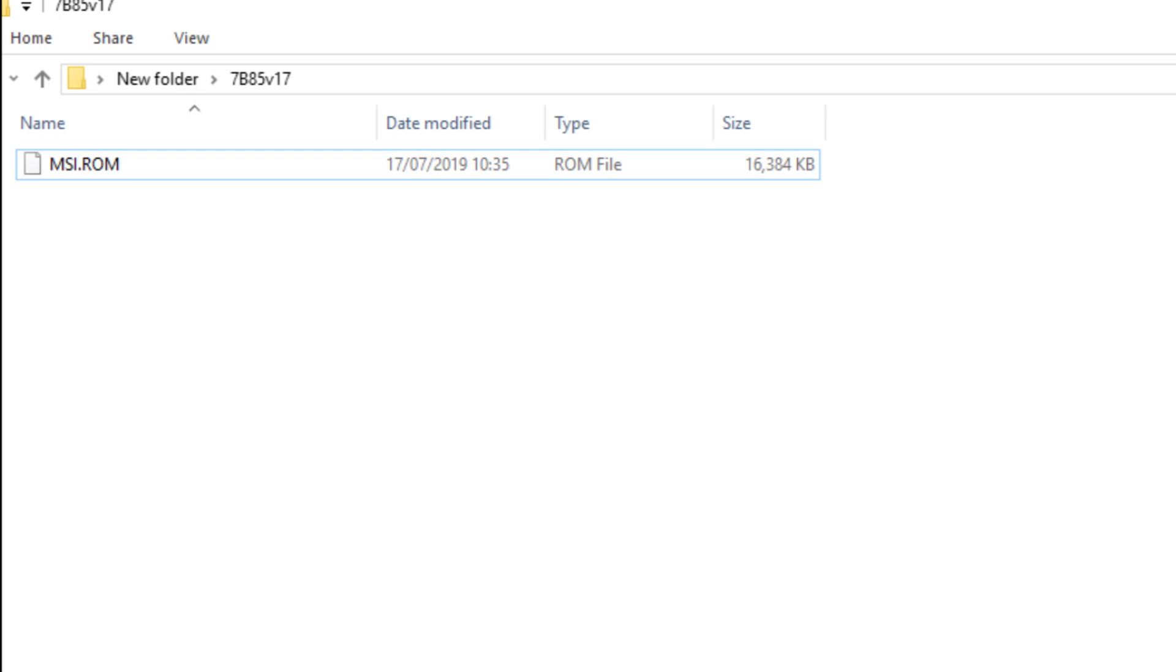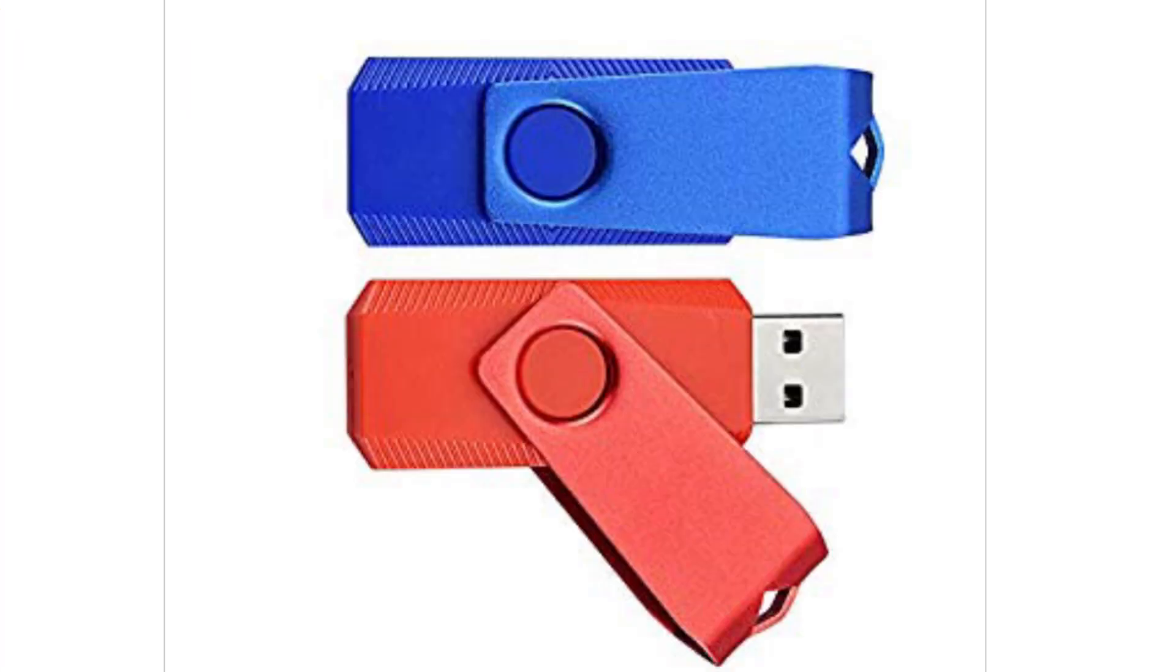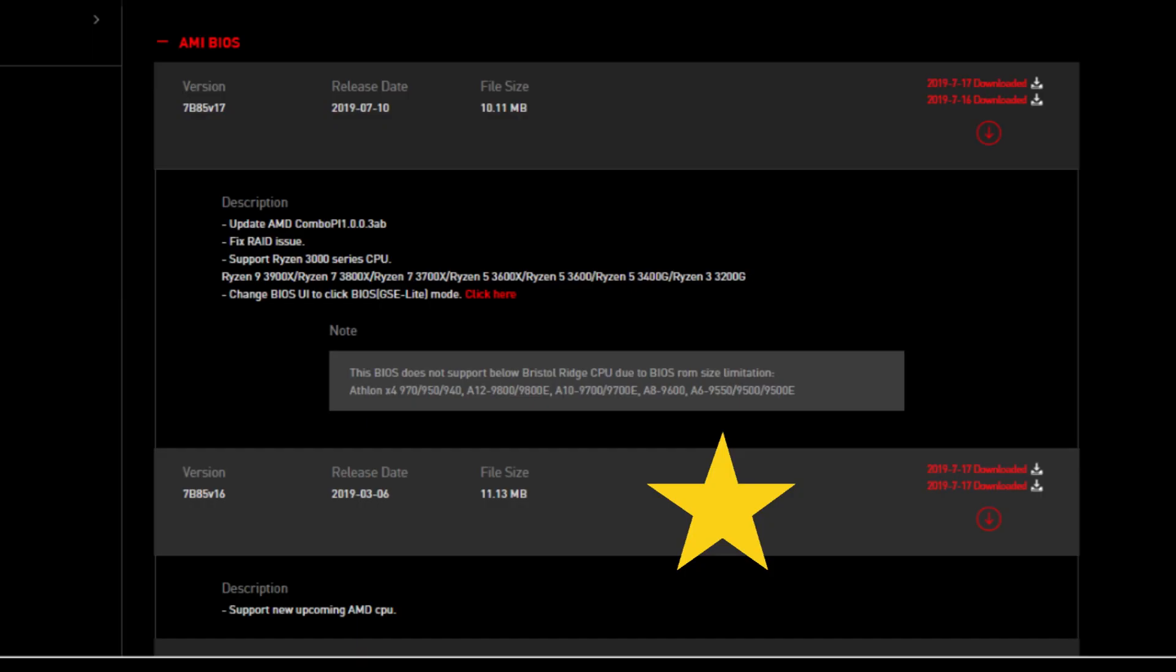If that's all good and you're still getting the CPU debug light, the fix that worked for me was getting two USB sticks. My first USB had version 16 on, which is not compatible with the CPU.